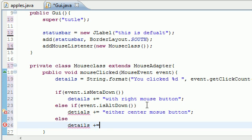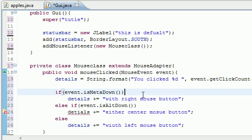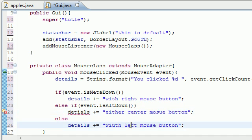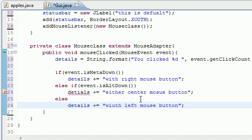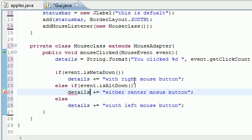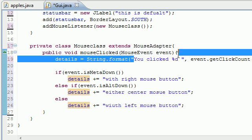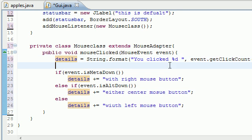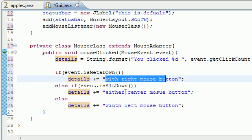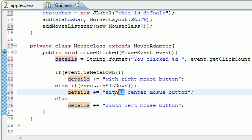Let's go ahead and put details plus equals 'with center mouse button'. And the cool thing about this else, by default you don't have to test anything because you know it's just a regular click 'with left mouse button'. So that's how you distinguish between the right, the center, and the left mouse button for different types of mice. That's all we have to do.